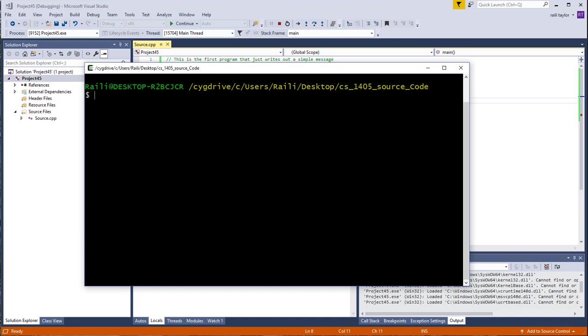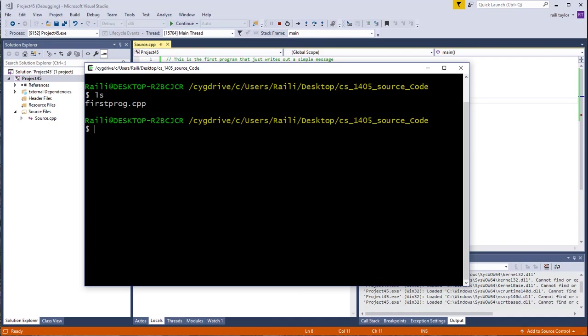What you want to do before you compile your program is you want to change your directory to wherever you have your source code. I have that file in this CS1405 source code folder. I can see what's in that folder by typing the command ls. When I type that command, it tells me that I have the firstprogram.cpp. That's the same program.